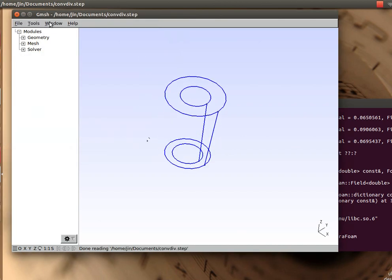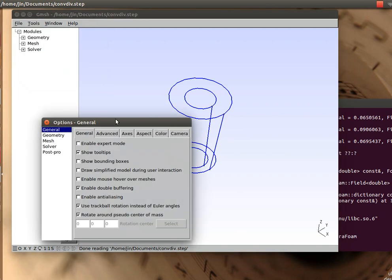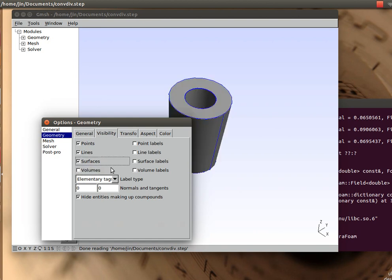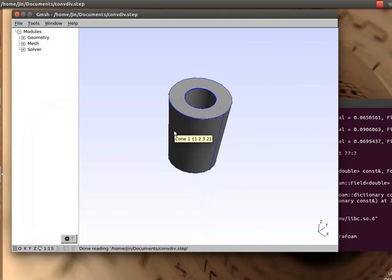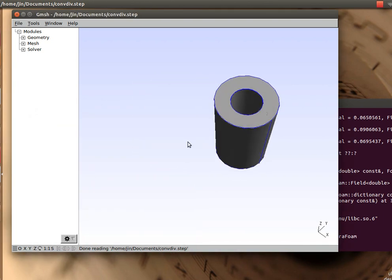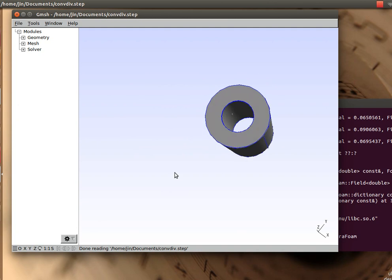I am going to go and open that file. I got the step file, now you can see the nozzle as you were seeing previously. You can also go to the options and see the visibility. So once you check on the visibility, you see the mesh here.